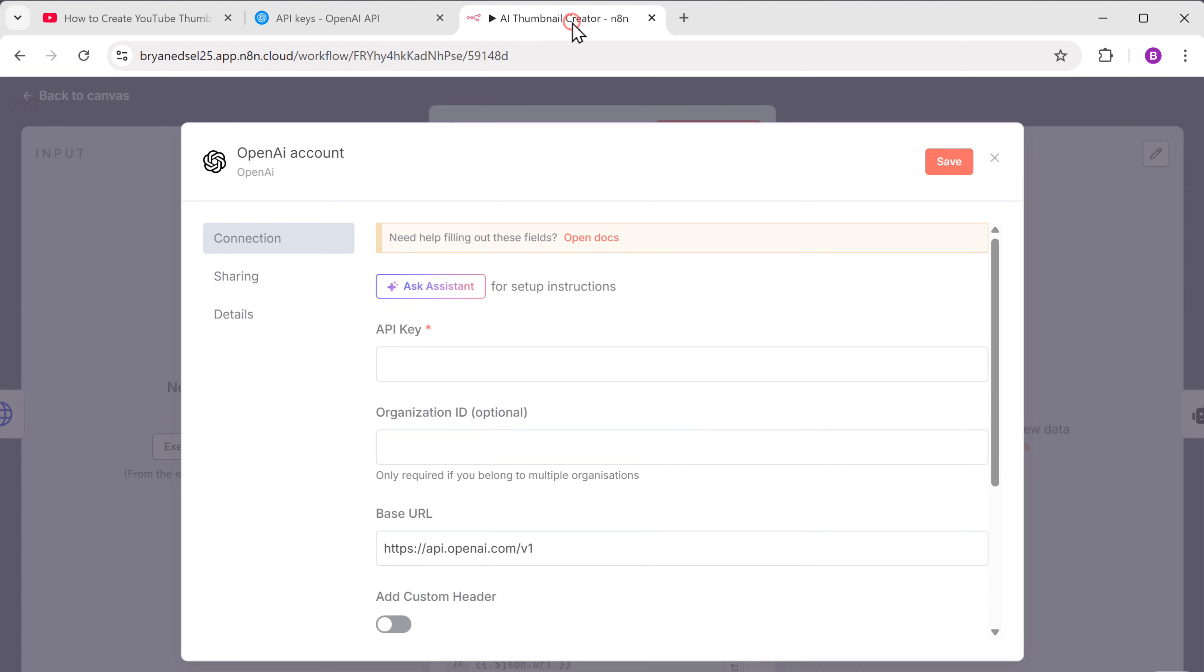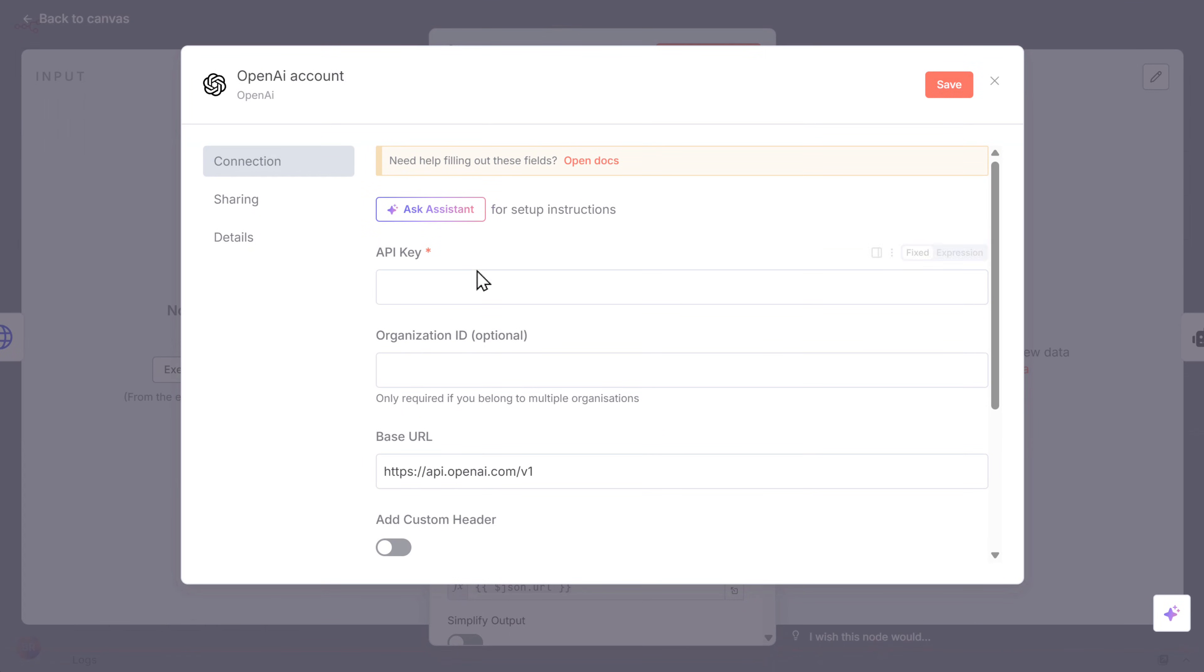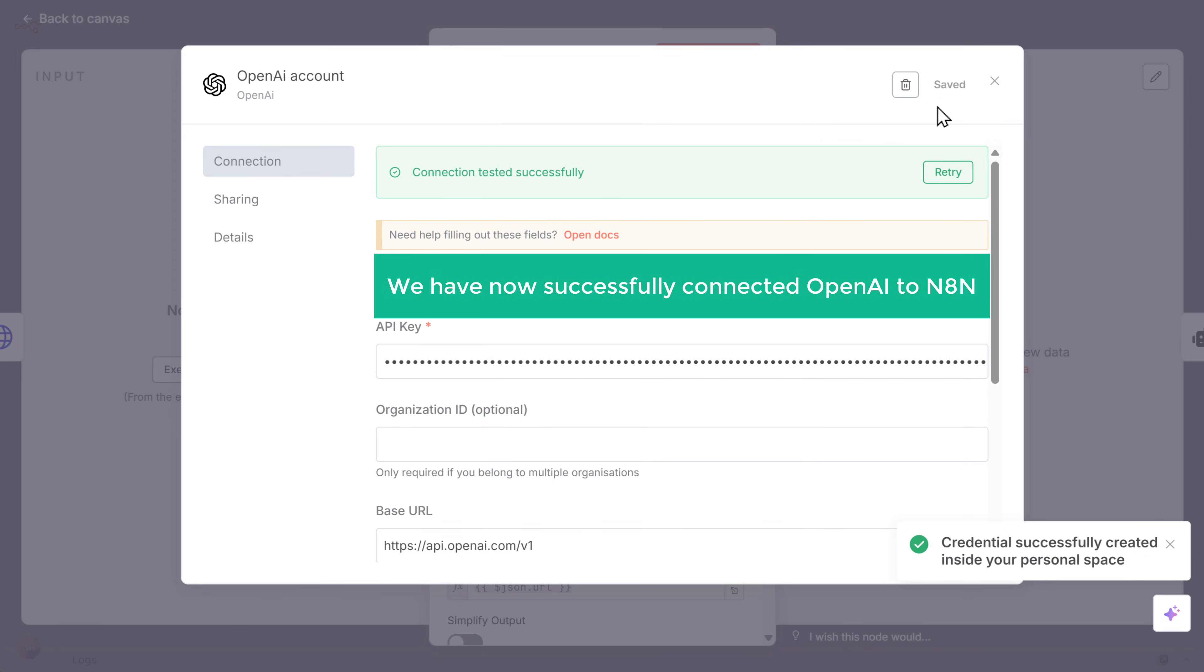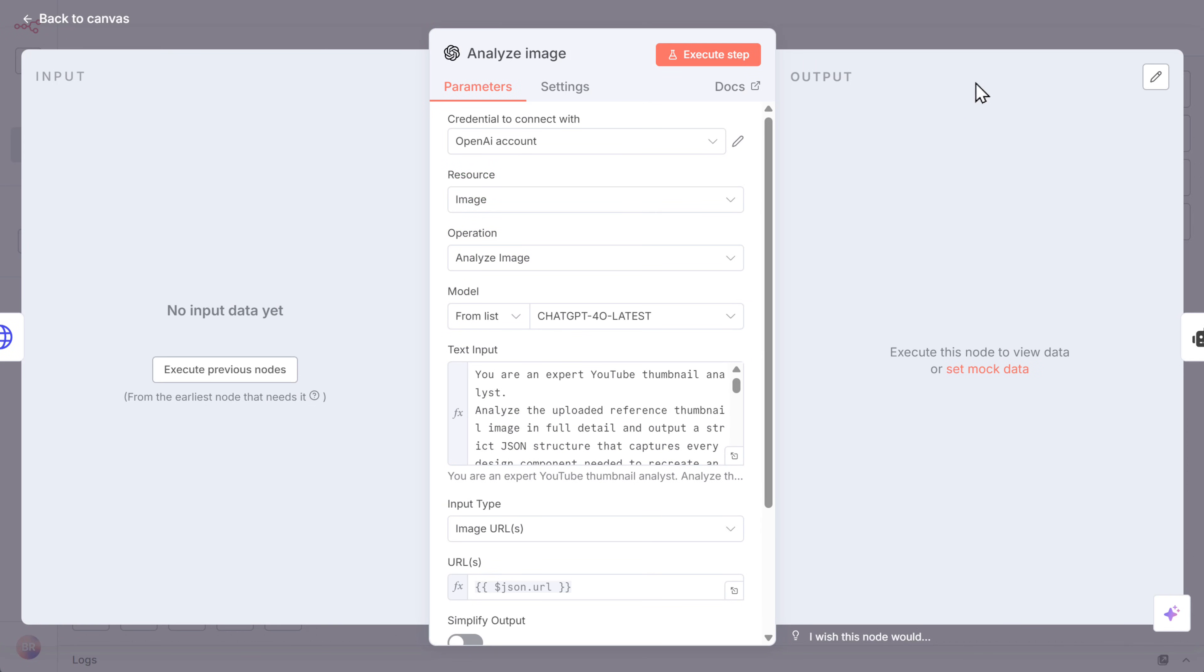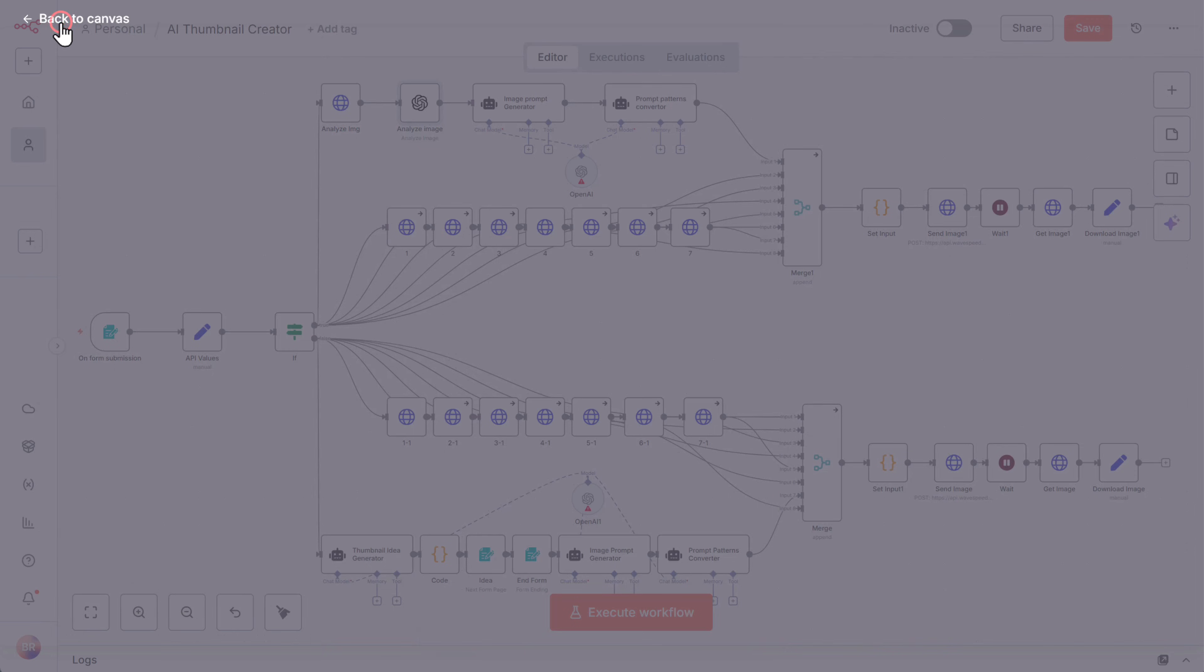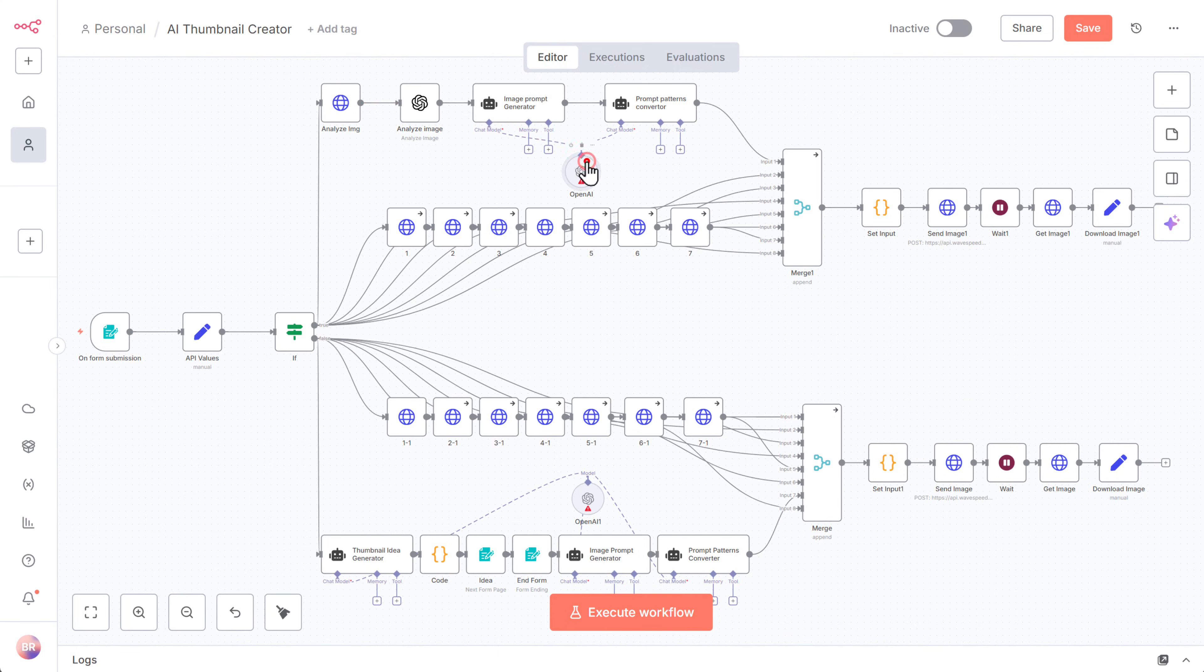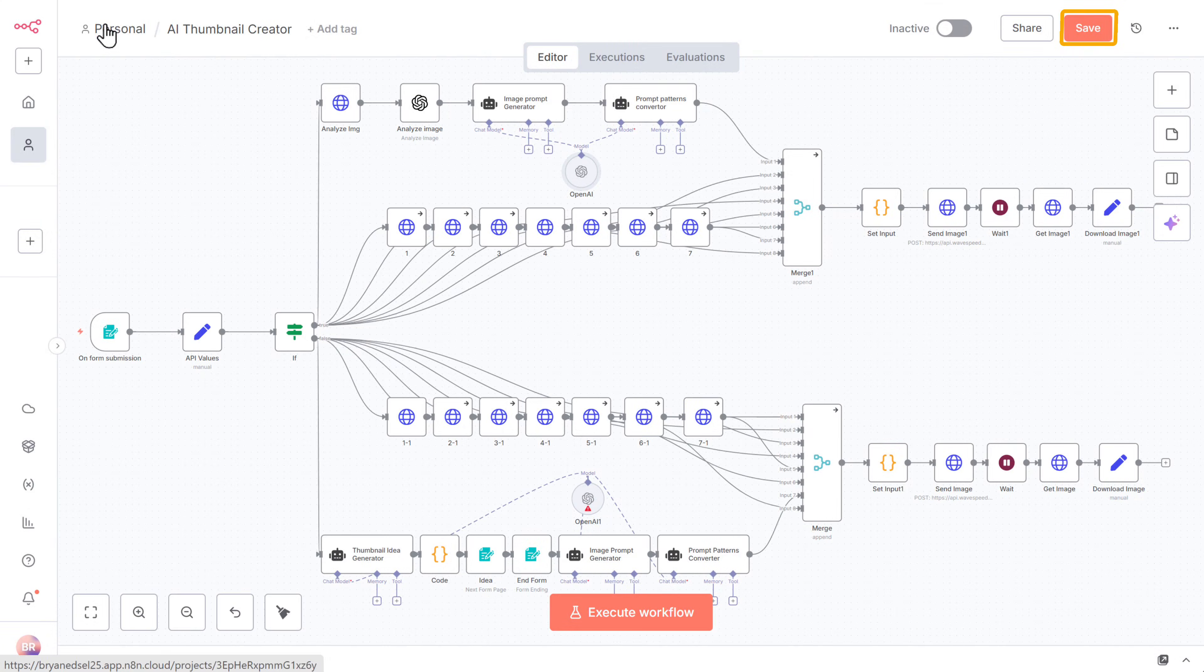Now let's copy this key. Go back to N8N and paste the API key into this field and click save. Great. We have now successfully connected OpenAI to N8N. Since we have one more OpenAI node to configure, just open it and it will be connected to N8N. Now just click save to store the workflow.